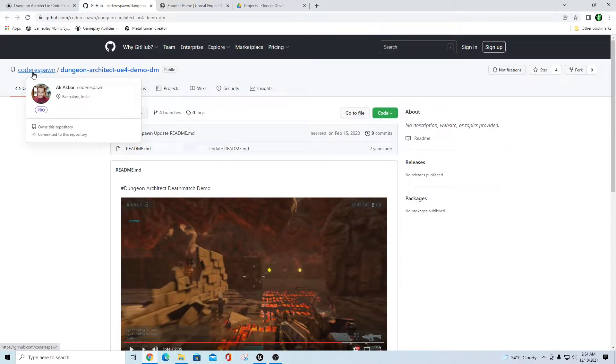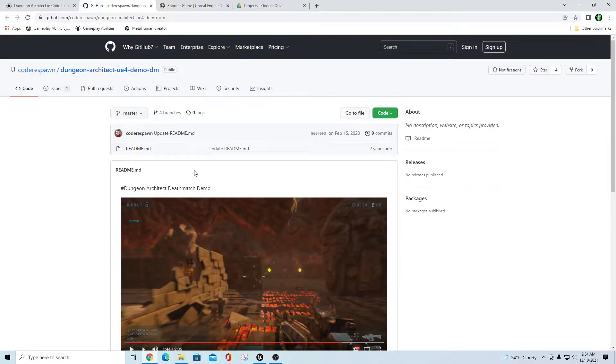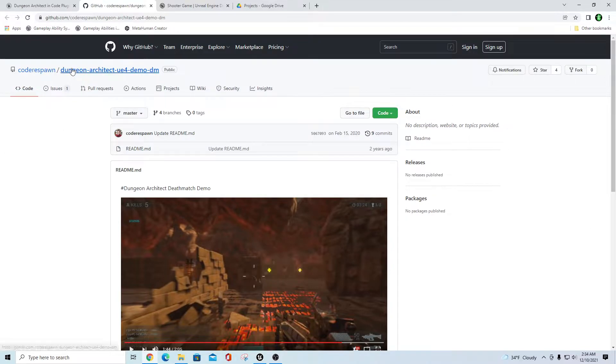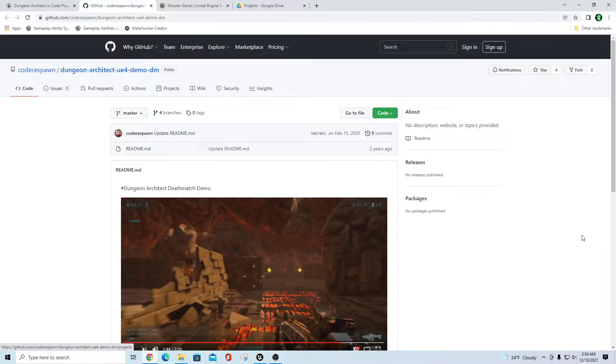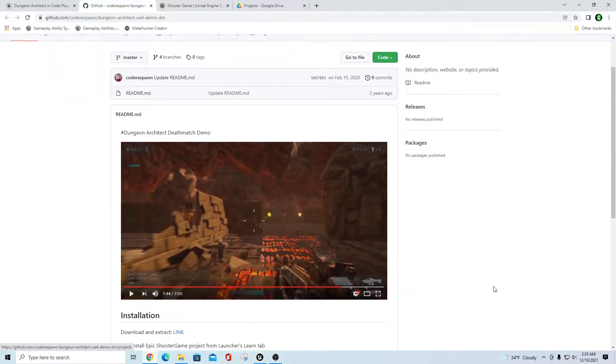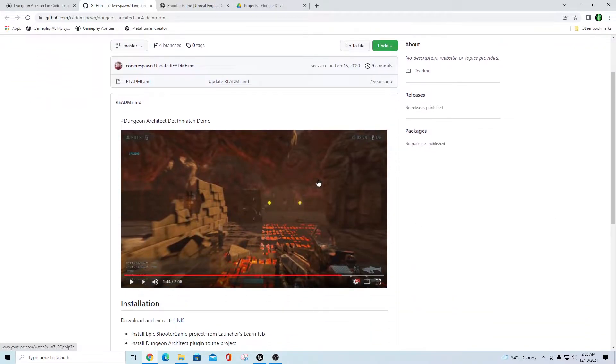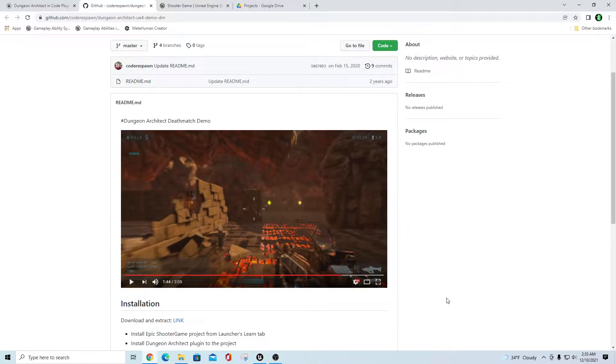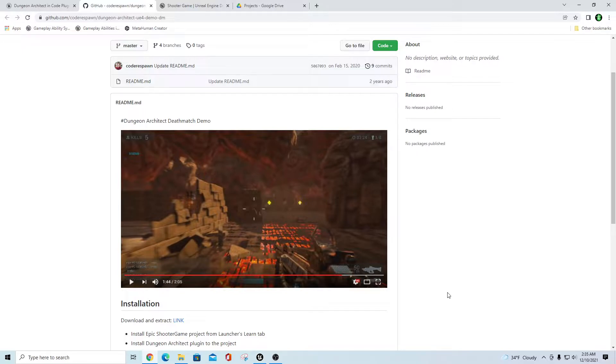But he also has a GitHub that I was unaware of. Under his GitHub for Code Respawn, you see there's Ali Akbar. He had a project in here that he put up quite a while ago, two years actually, and it's called Dungeon Architect UE4 Demo. It's a deathmatch demo. What he did is he basically took the Shooter Game which comes from the Unreal Engine examples, and then he took the Infinity Blades asset packs, the ones specifically for Hellforge or whatever.